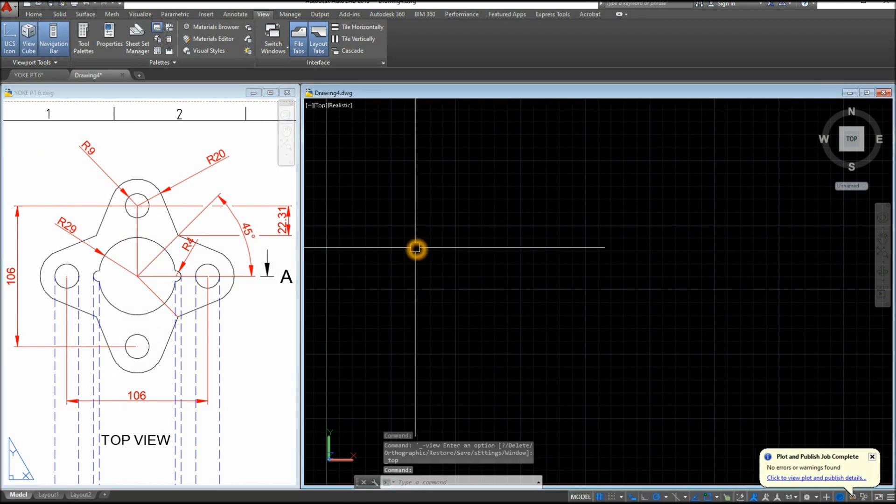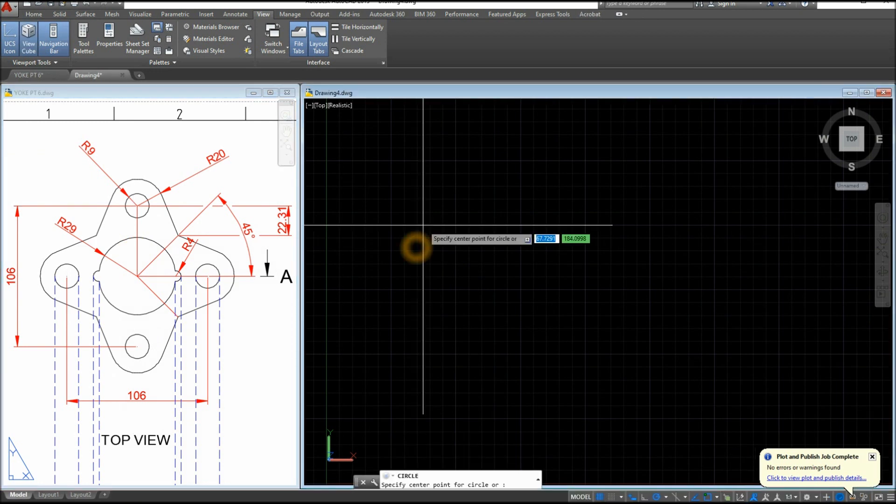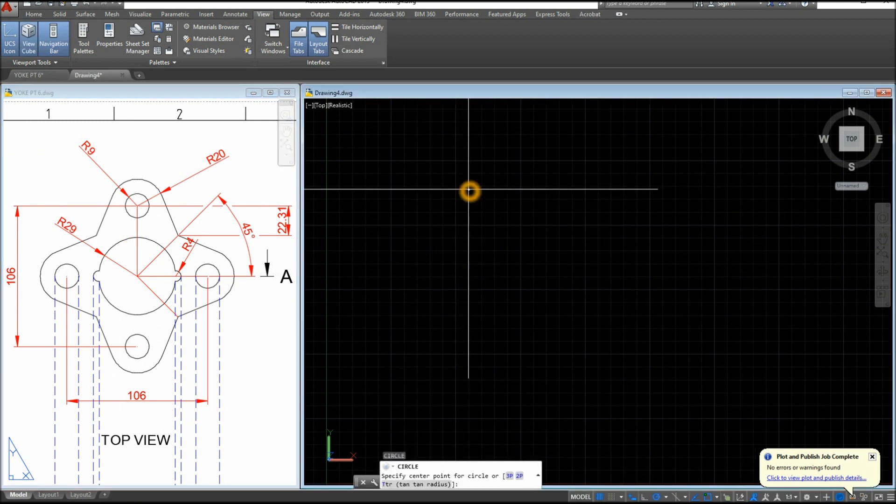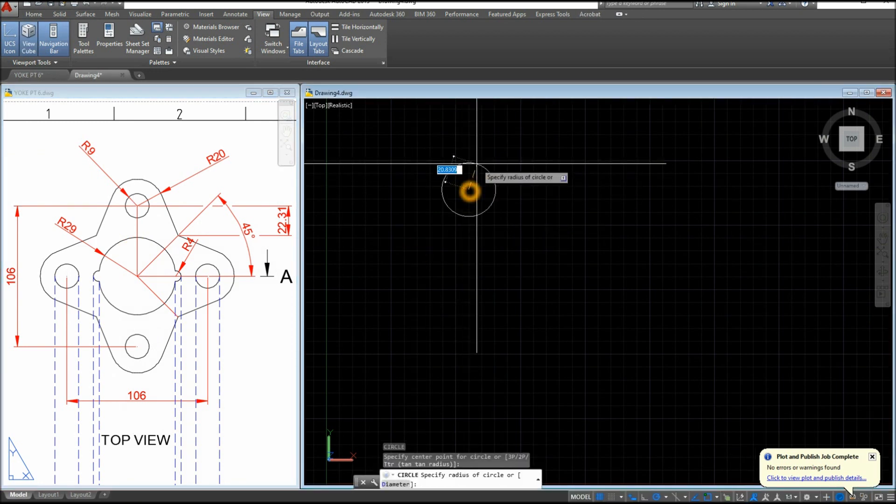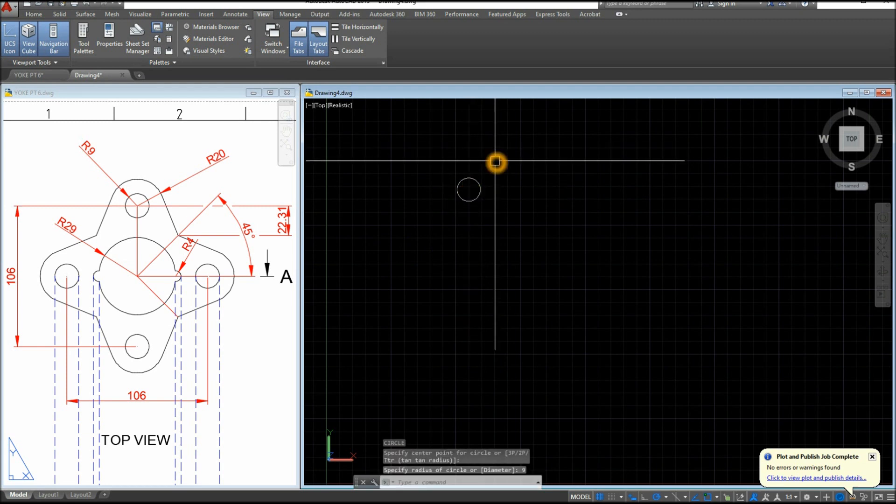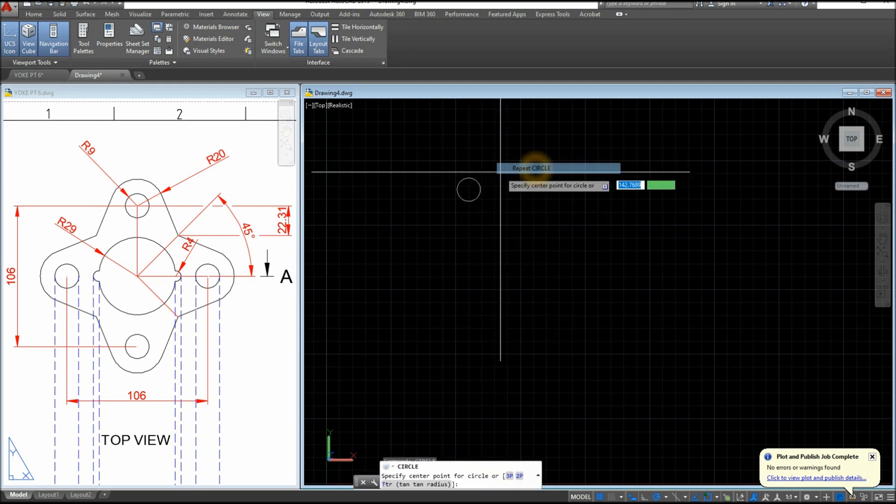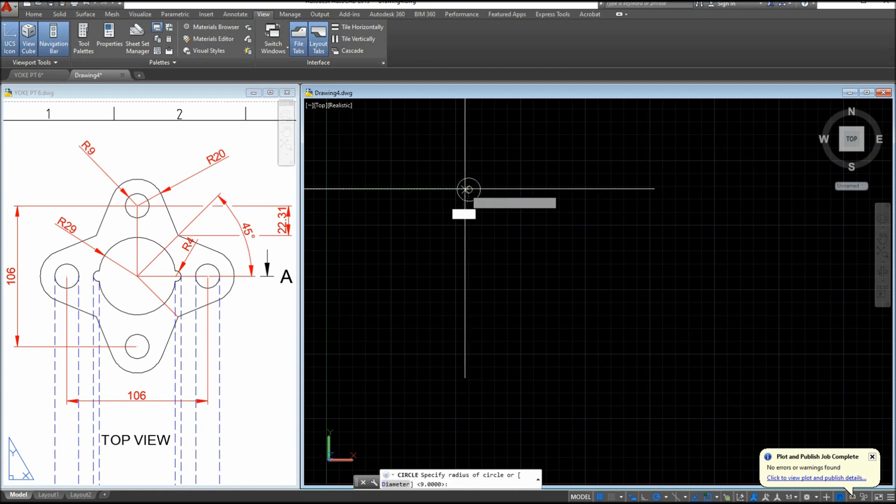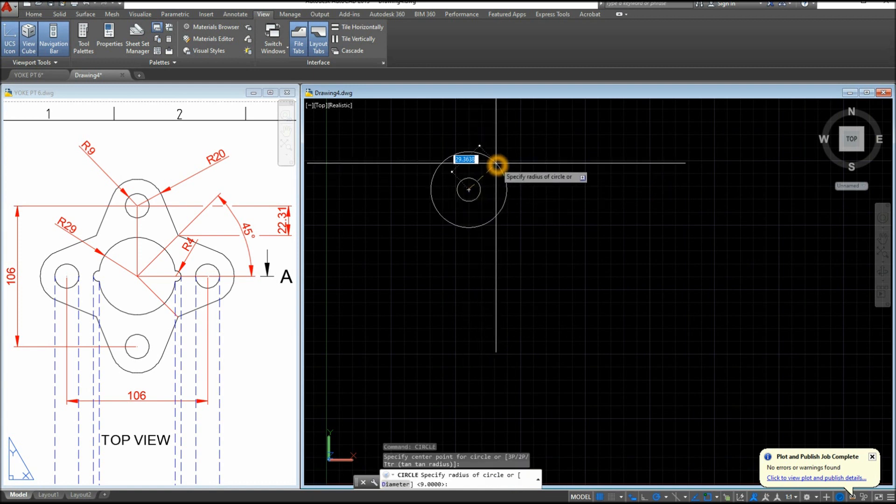So I'm gonna start drawing a circle first anywhere on the screen, and the radius is 9, so type in 9. Right click to repeat circle from the center and enter 20.